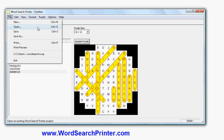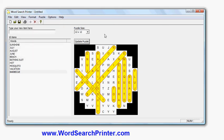And that's it. The software is called Word Search Printer, the website is wordsearchprinter.com. It's compatible with all recent versions of Windows on the PC, and there's a free trial version which you can download and try out before deciding if you'd like the full version. Thank you very much, go to the website, download the software, try it out and hopefully you'll like it. It's called wordsearchprinter.com and the software is called Word Search Printer. Thank you very much.